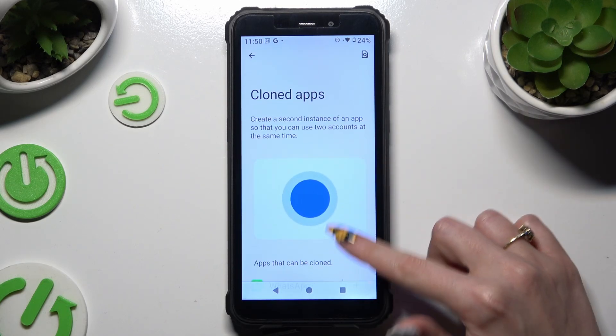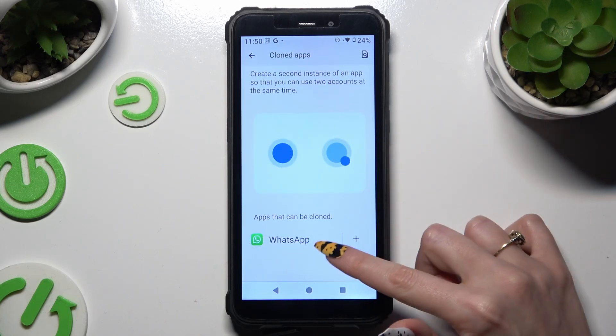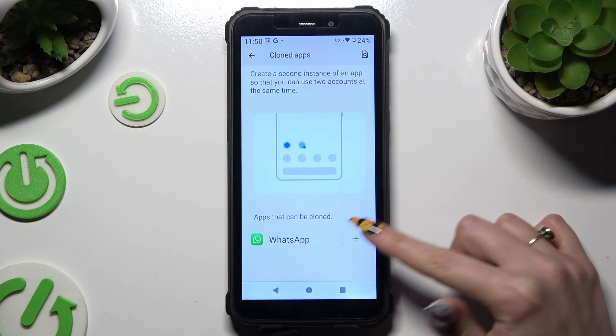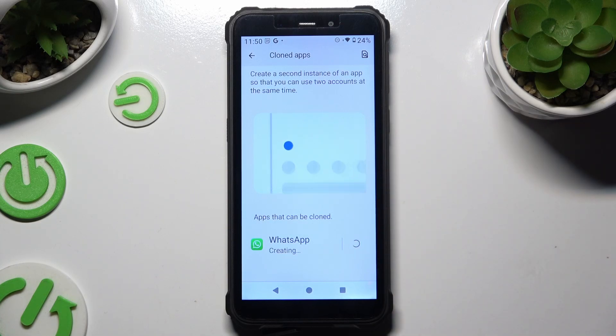Tap on the plus next to the one you wish to clone and wait.